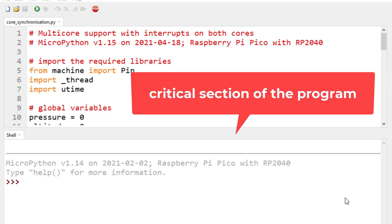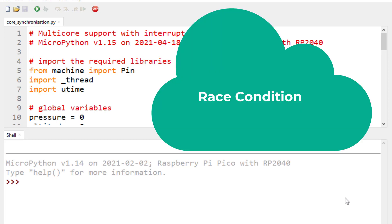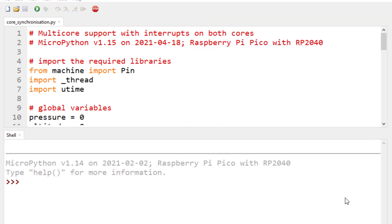The critical section of the program consists of shared resources that can be accessed by both cores, but we prevent both cores from accessing these shared resources simultaneously to avoid serious errors. If threads access the critical section at the same time and change data simultaneously, this condition is known as a race condition.